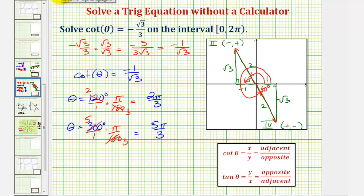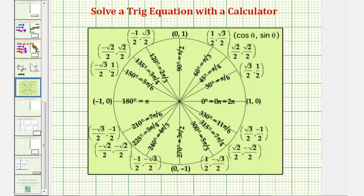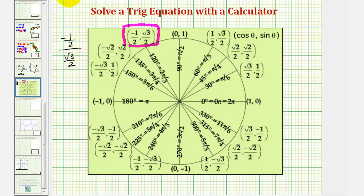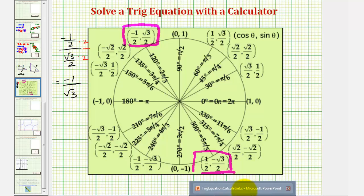So the two solutions over the given interval are two pi over three and five pi over three radians. Let's verify on the unit circle, where x divided by y must equal negative one divided by square root three. At two pi over three radians, x divided by y is negative one-half divided by square root three over two; multiplying by two over two simplifies to negative one divided by square root three. At five pi over three radians, x divided by y also equals negative one over square root three. That covers both examples — I hope you found this helpful.